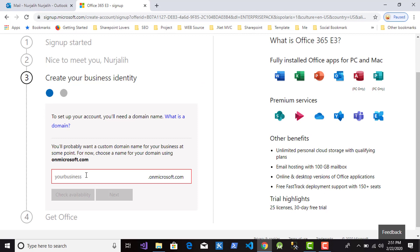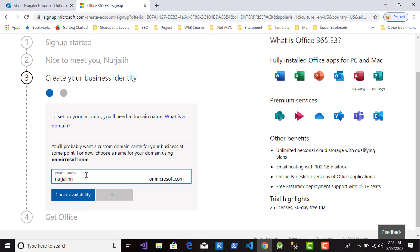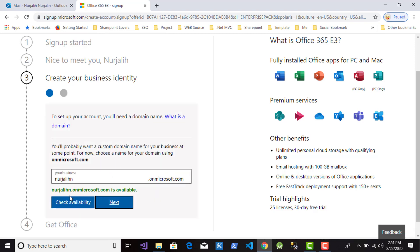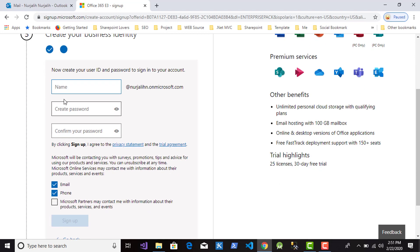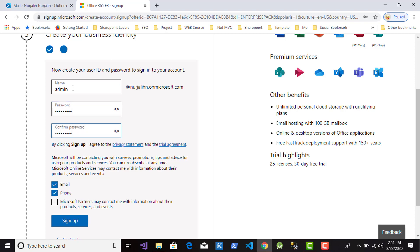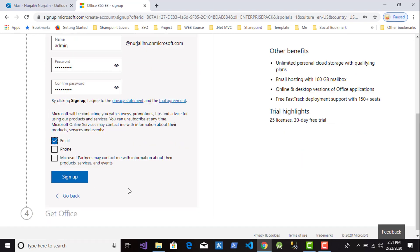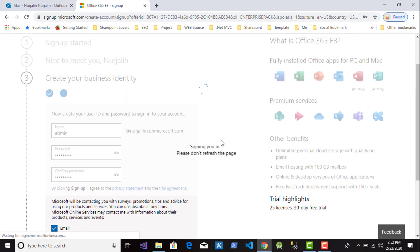Next, this is your domain. Type your domain and then click check availability. If that is available, you can click Next button. Then in this form, you should type admin user ID for the first user, type the name, password, and confirm password, then click button Sign Up. Then please wait during the process.